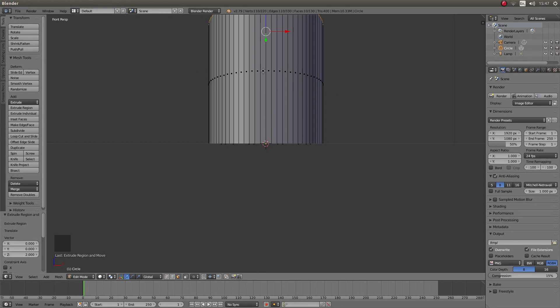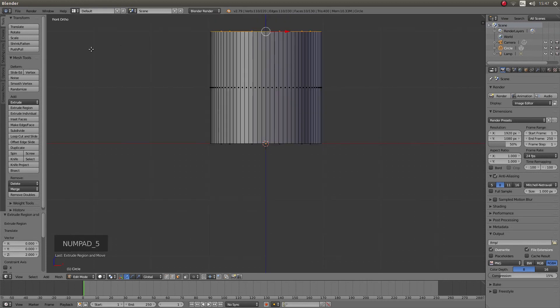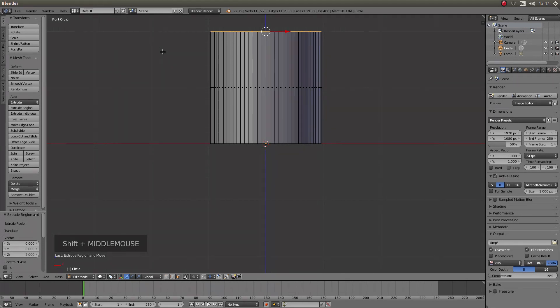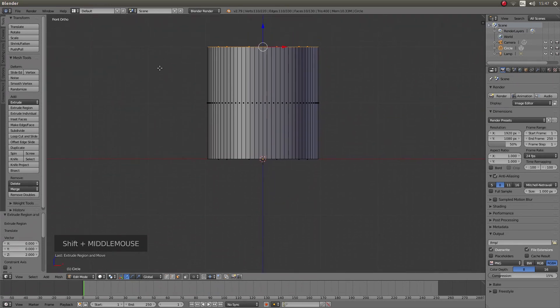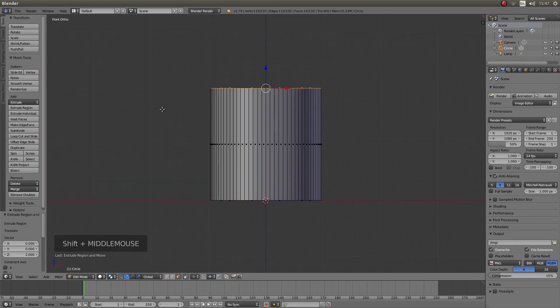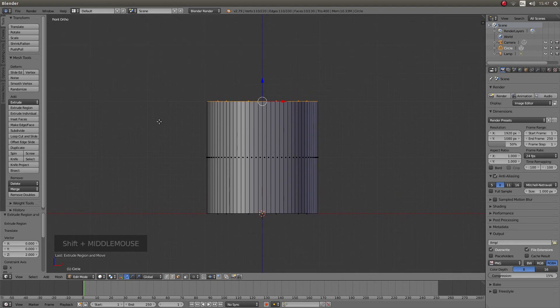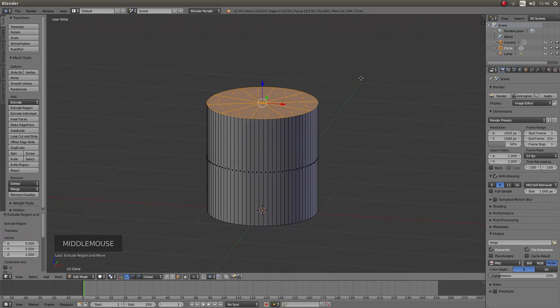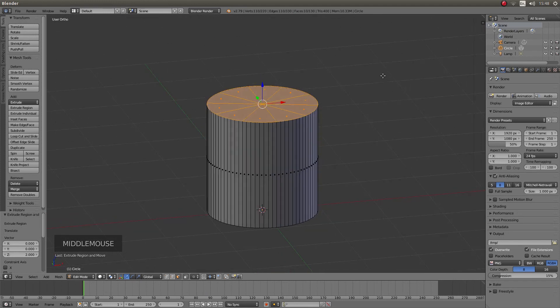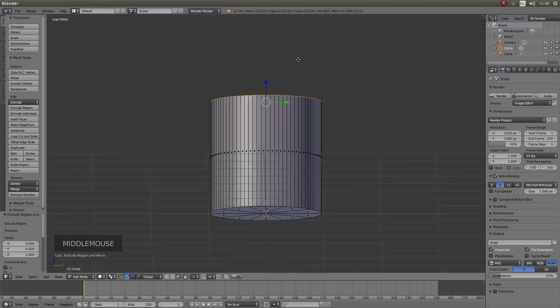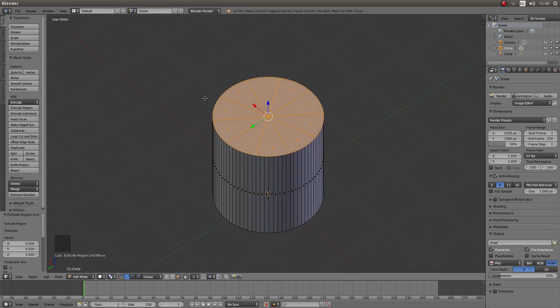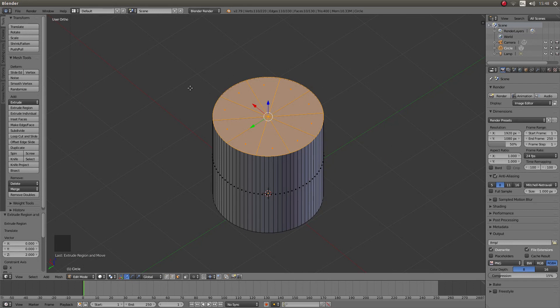I am just going to press 5 to go into orthographic view just so we can see this a little bit better. And I will re-center using shift and middle mouse button. And you should have something that looks like a cylinder and that is basically all you are going to do here.